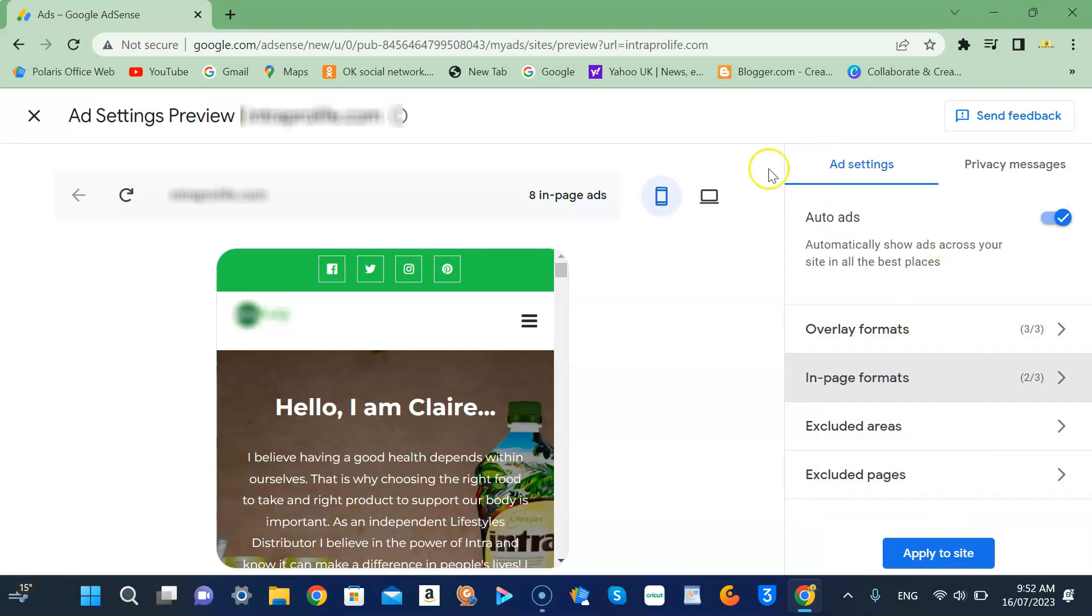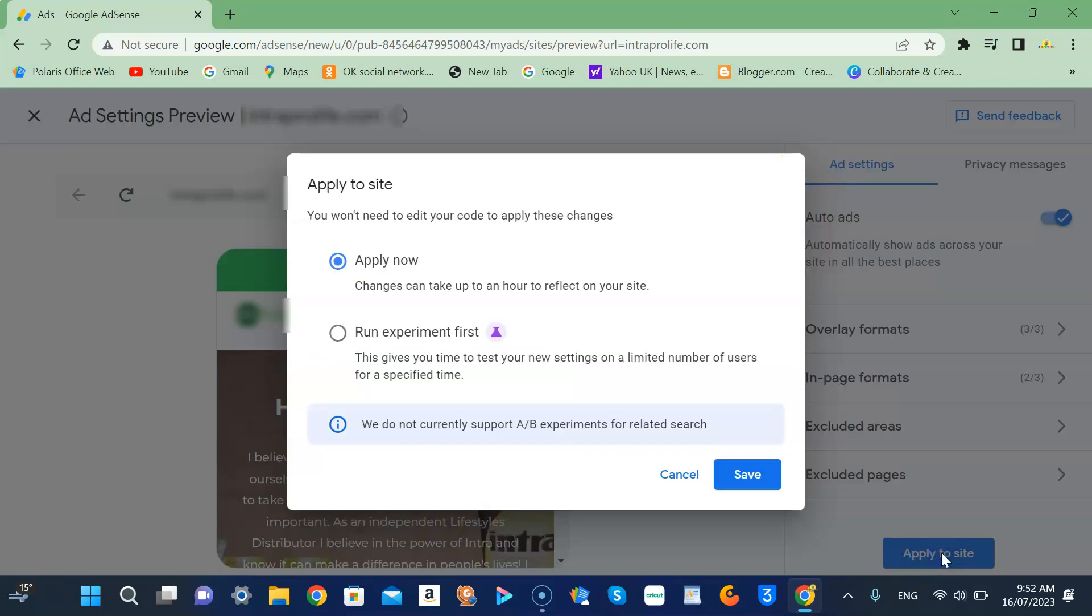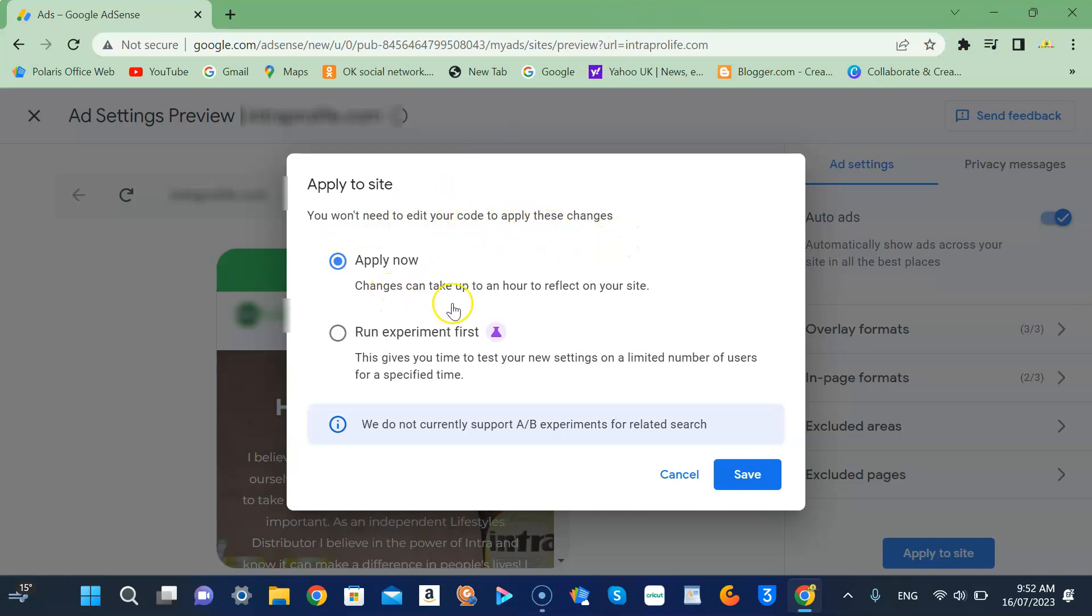You have to come back and then apply to site, otherwise it will not be able to run through on your website. So apply to site - you won't need to edit your code to apply these changes. Run experiment first - this gives you time to test settings on a limited number of users.